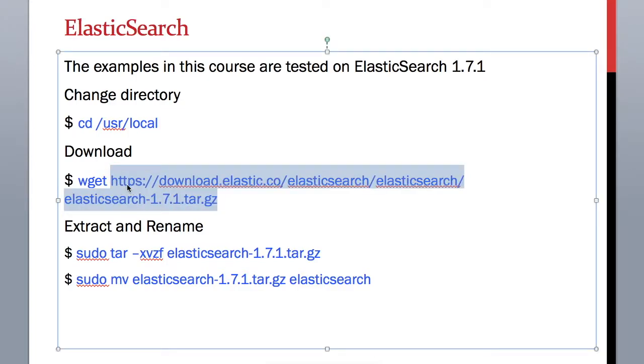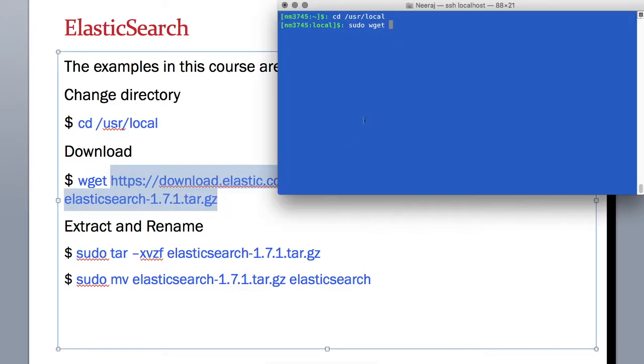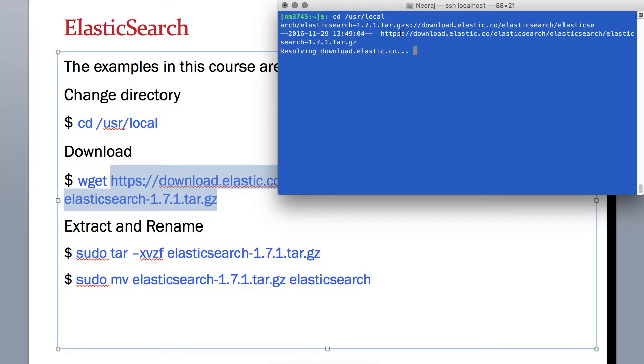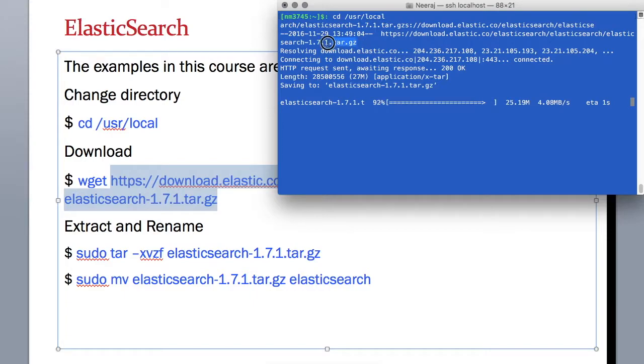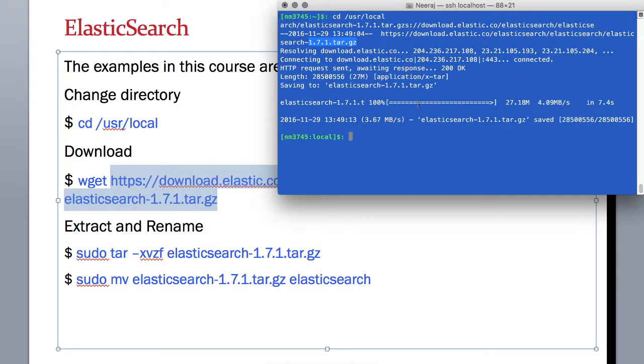So we have the path. It's downloading this Elasticsearch file. Alright, we have it now.